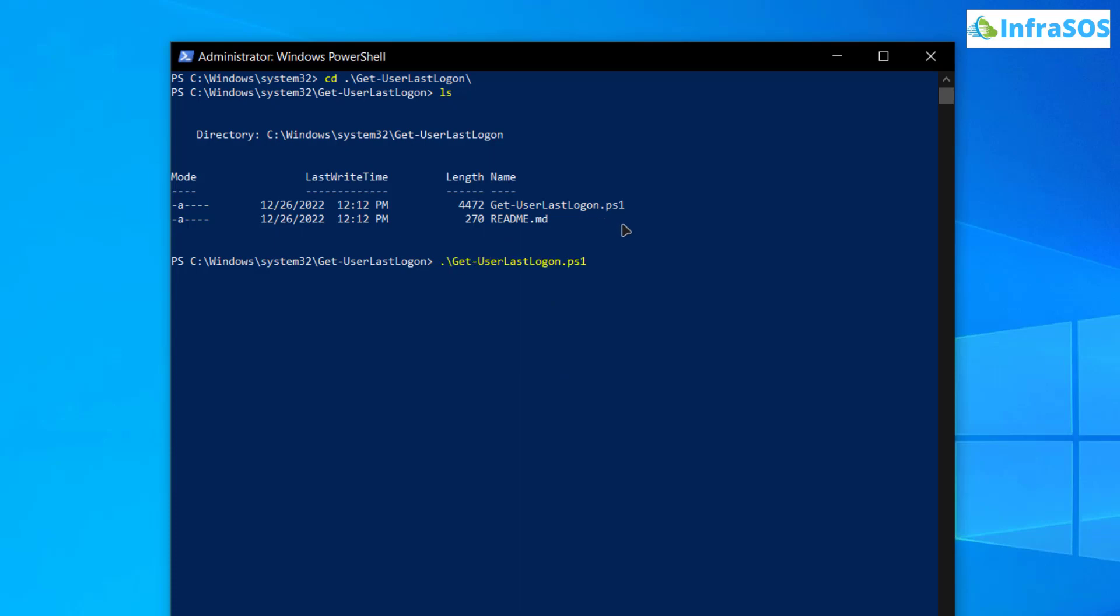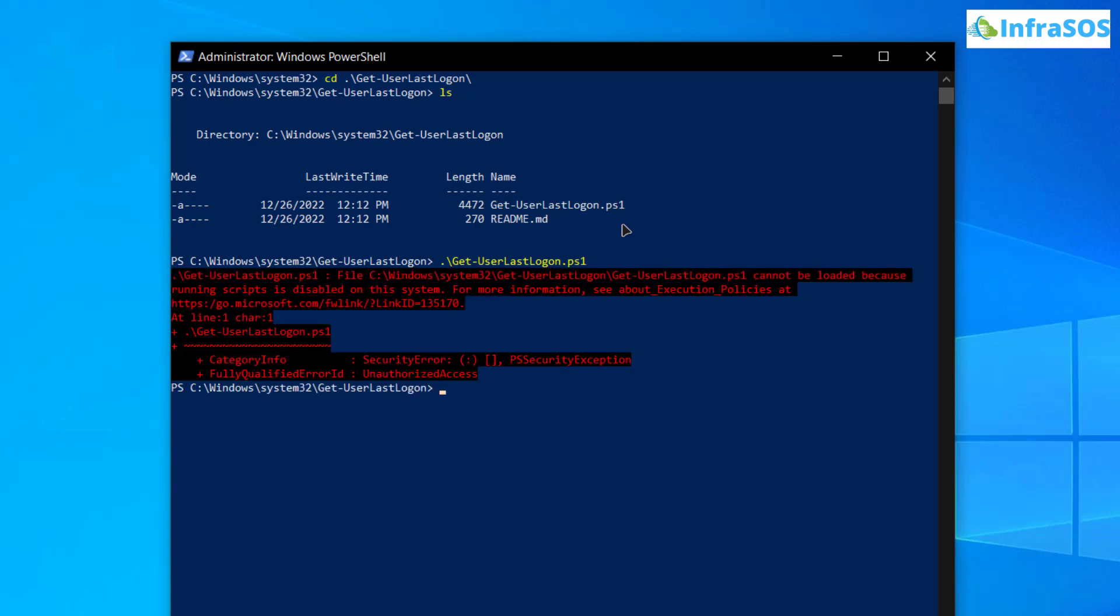For that simply type in get user and then hit the tab button and you would get this script. So now if I hit enter you can see that this script is not executable.